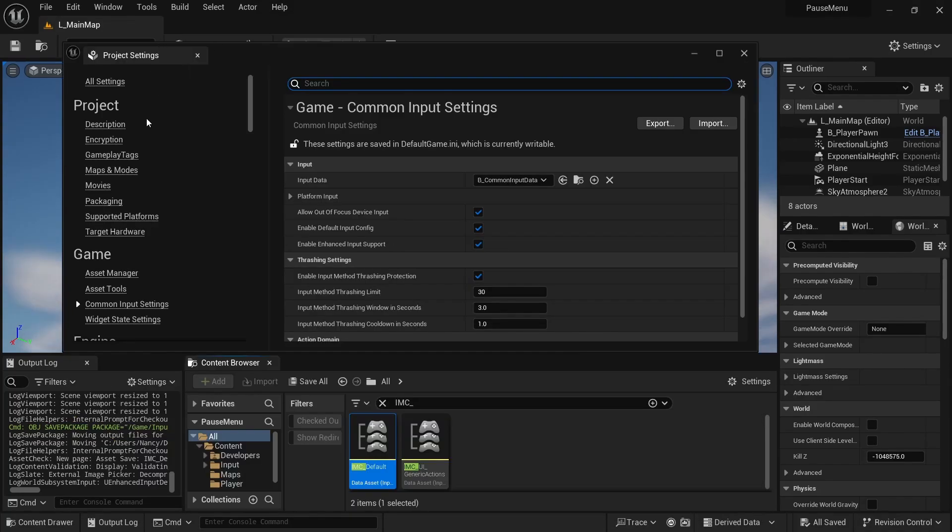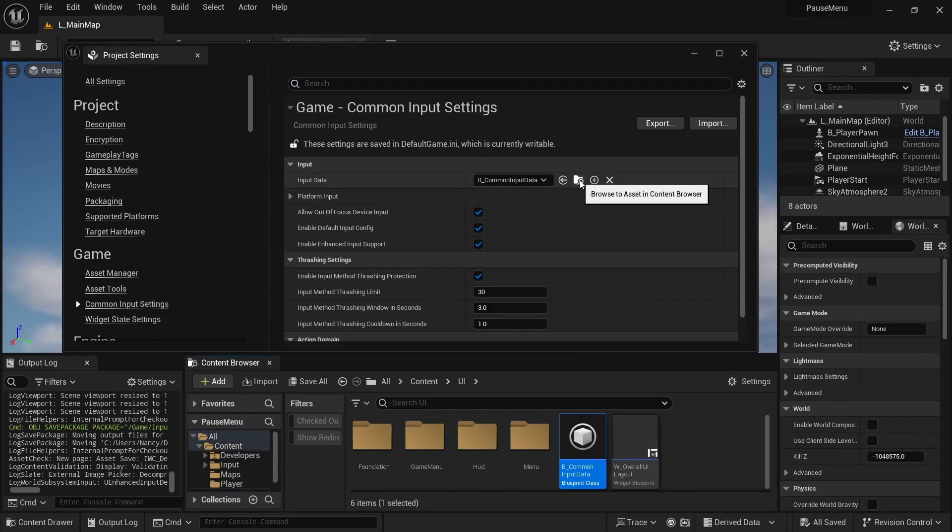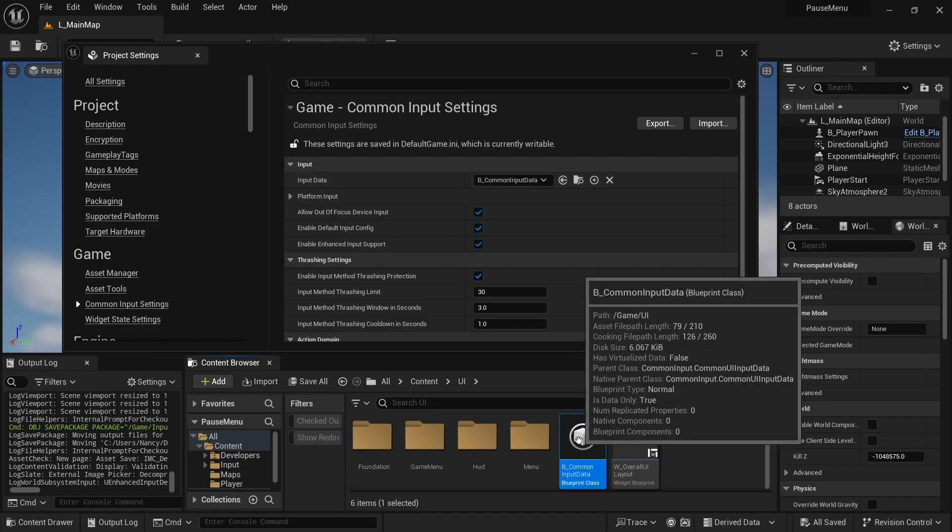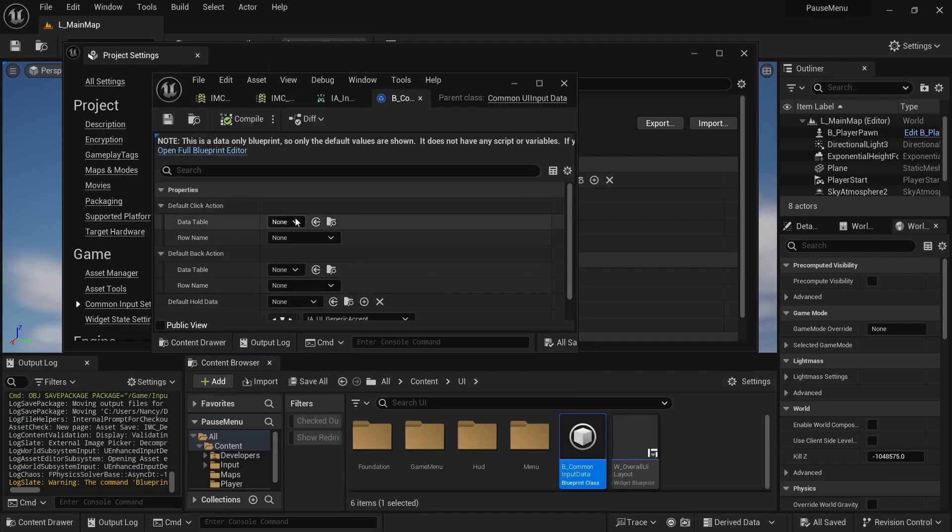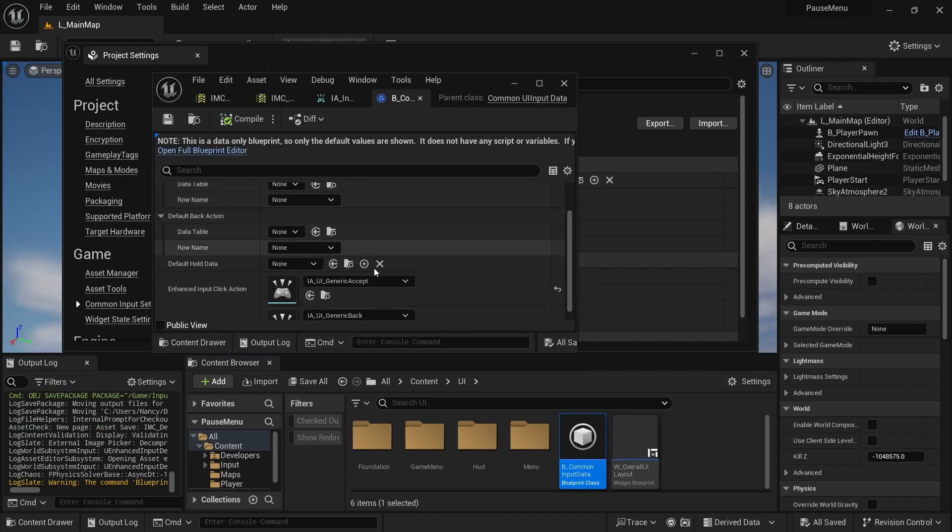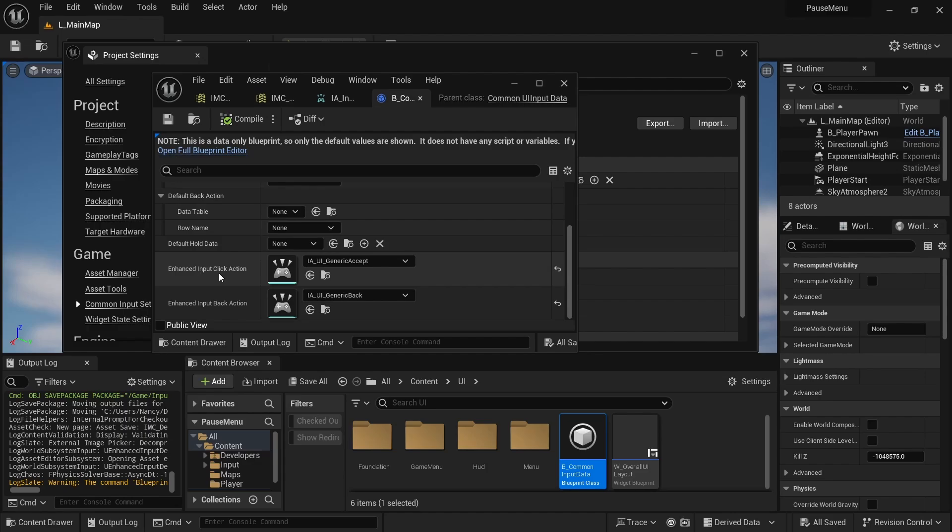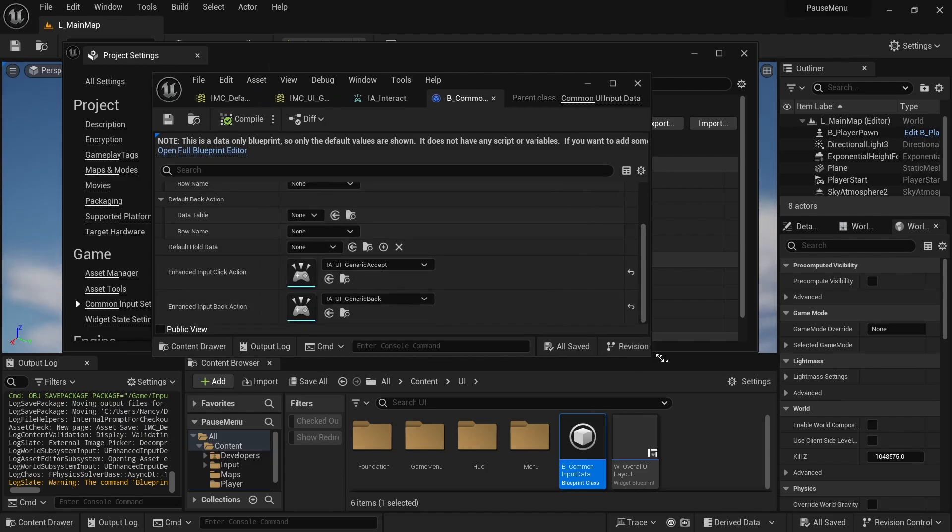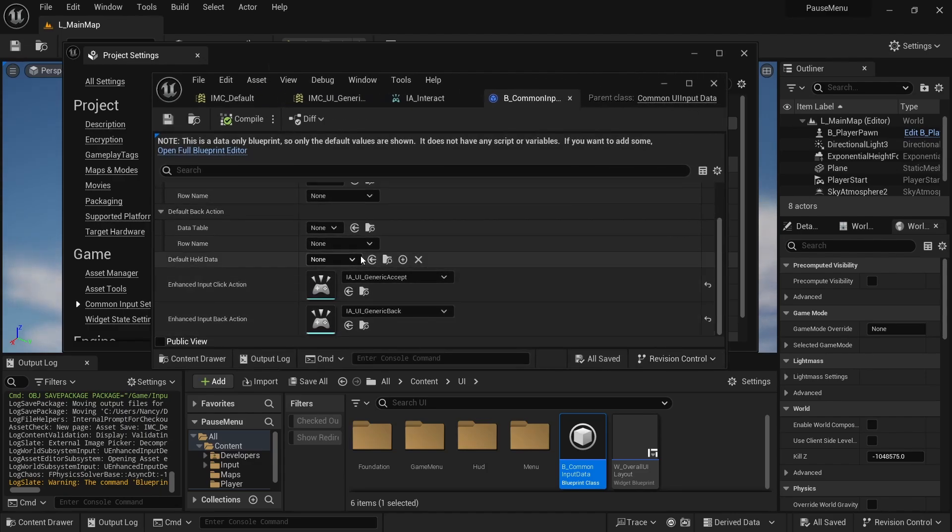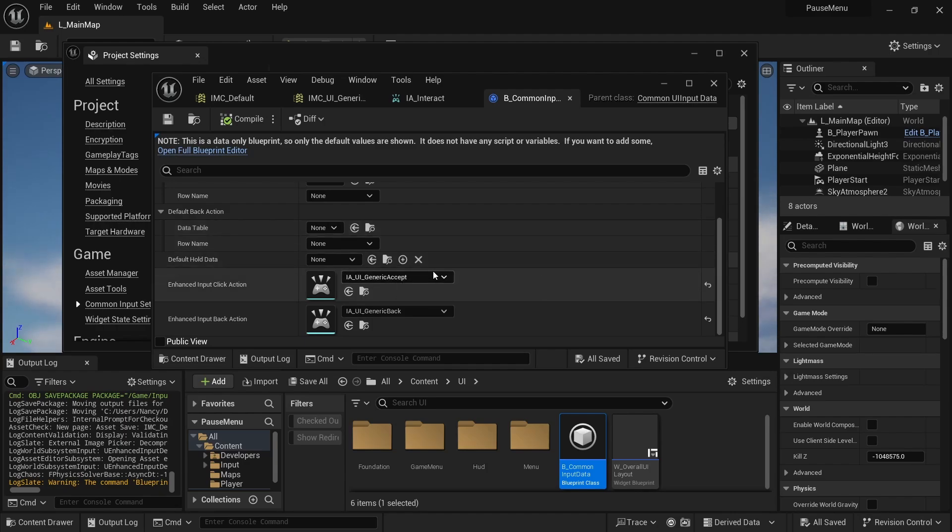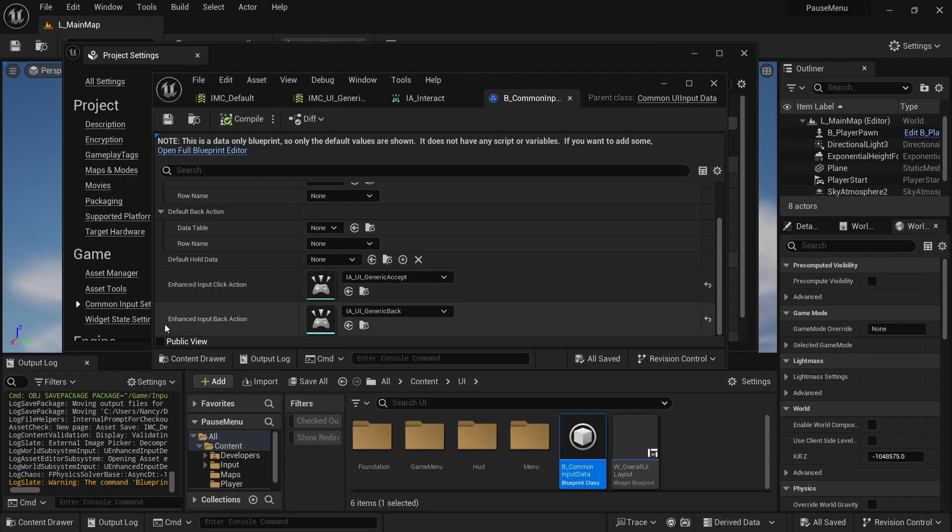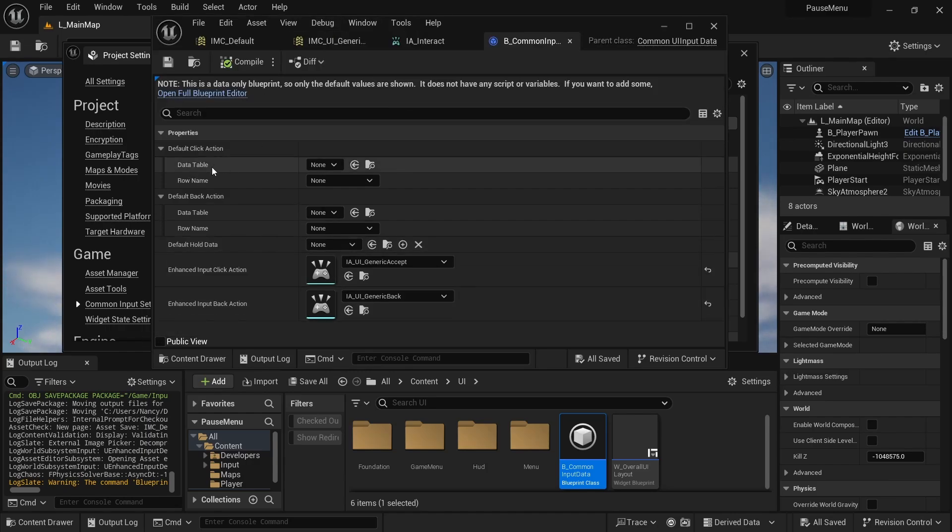And then I noticed that pretty much all the input navigation, it was really busted. Because as soon as you enable this, it's always expecting an input action for everything really. So still in the project settings, in the common input settings, you'll notice that you have your input data that we set up in the previous video. But now it also has an Enhance Input Click Action and Back Action. So the first thing I did was essentially create a bunch of input actions and input mapping context, so that I could use those to fill in all of the missing variables.